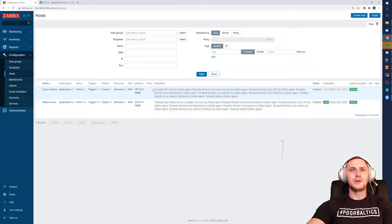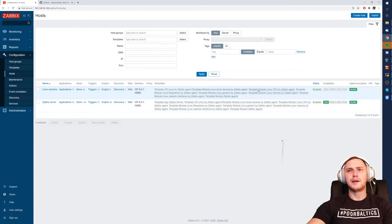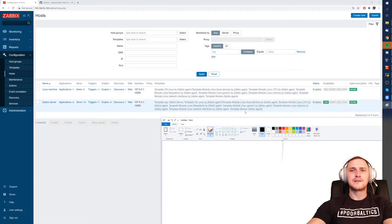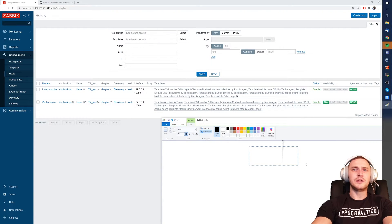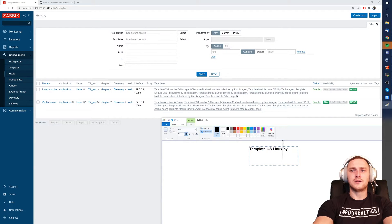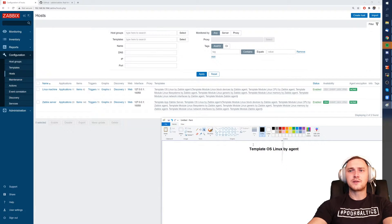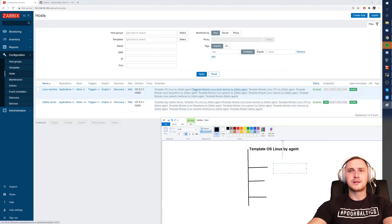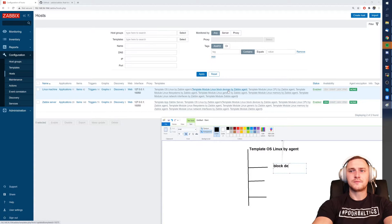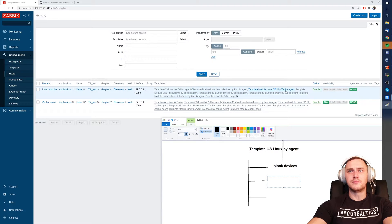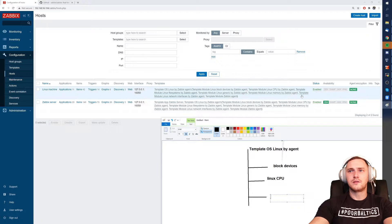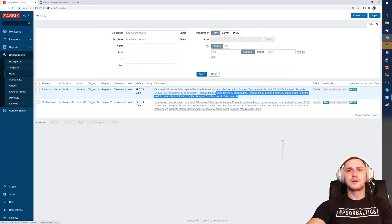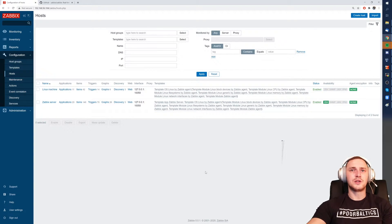But remember we just added only one template, right? We added operating system Linux by Zabbix agent, then why there are so many templates? It's pretty simple because in Zabbix there are also nested templates. So what we did we added template operating system Linux by agent and this template also has many nested templates with all the other names. These templates have nested like Linux block devices, Linux CPU and file systems and much more. So all of these templates also make sense to monitor on the Linux machines.